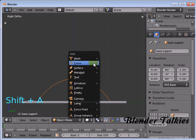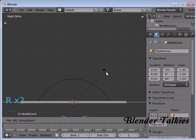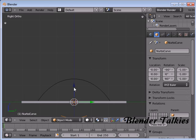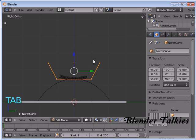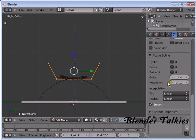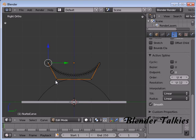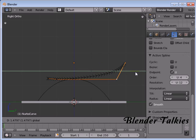Now add another NURBS Curve. Rotate Z 90, Rotate Y minus 90. Move it here and place it like that. Press Tab to enter into edit mode. Likewise before, enable the End Point U. Now select this control point and move it down. Select these two control points and move them back.